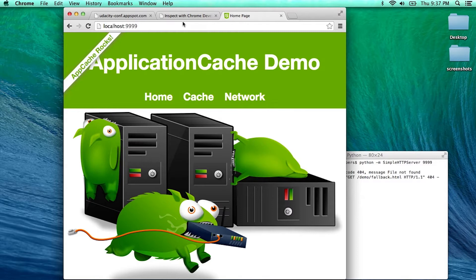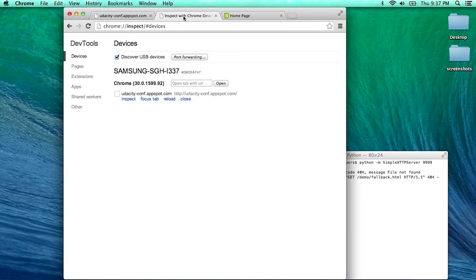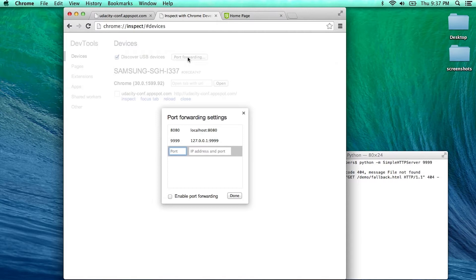If I want to now access that same page on my mobile device, I need to set up port forwarding. I can go back to the Chrome Inspect page, click on Port Forwarding, and set up a port forwarding rule.